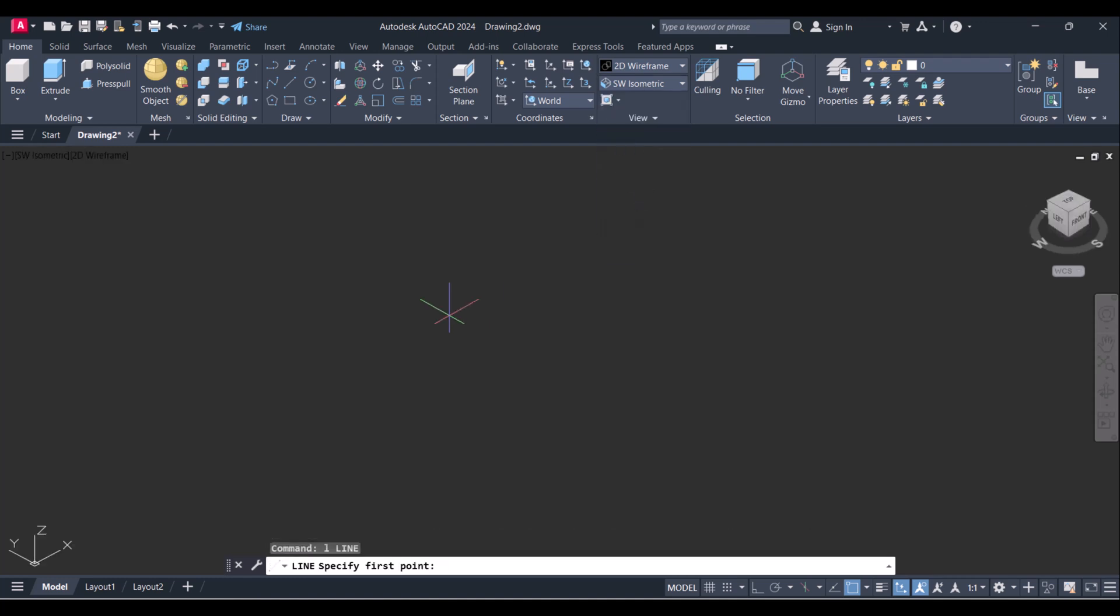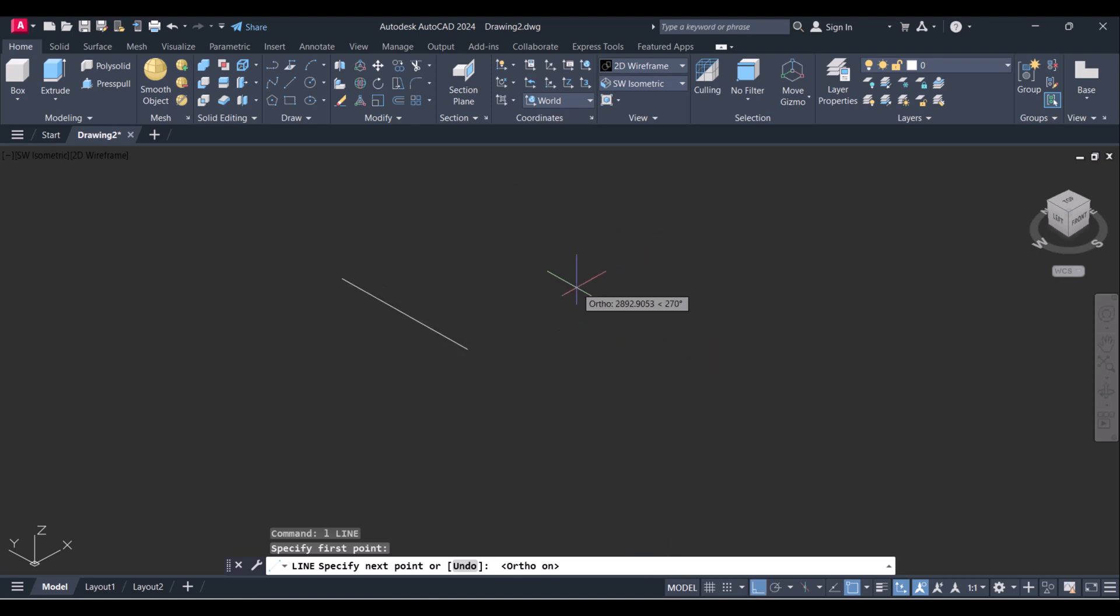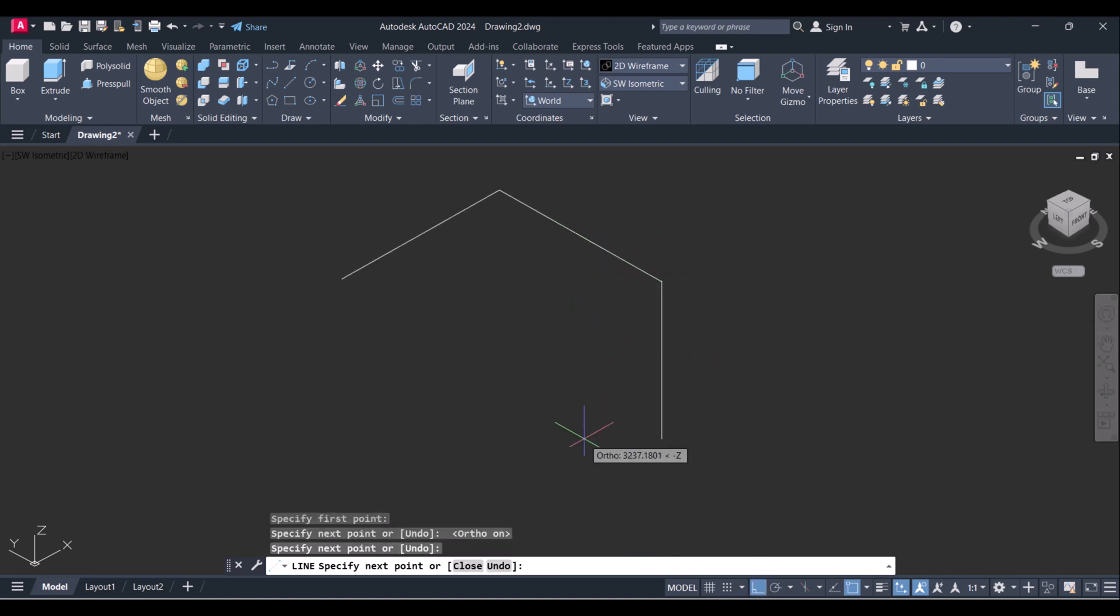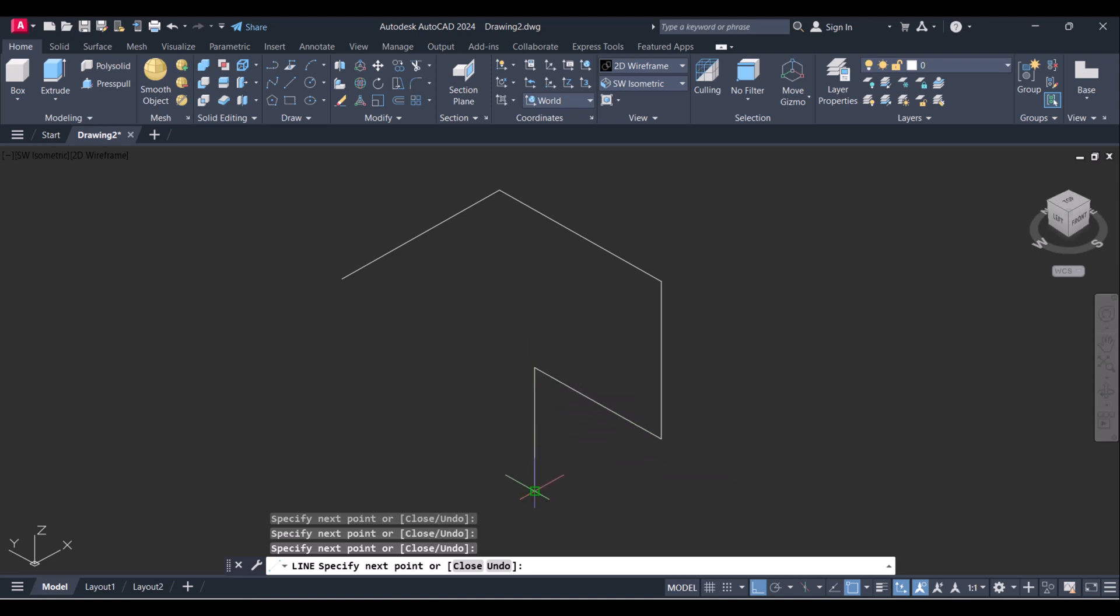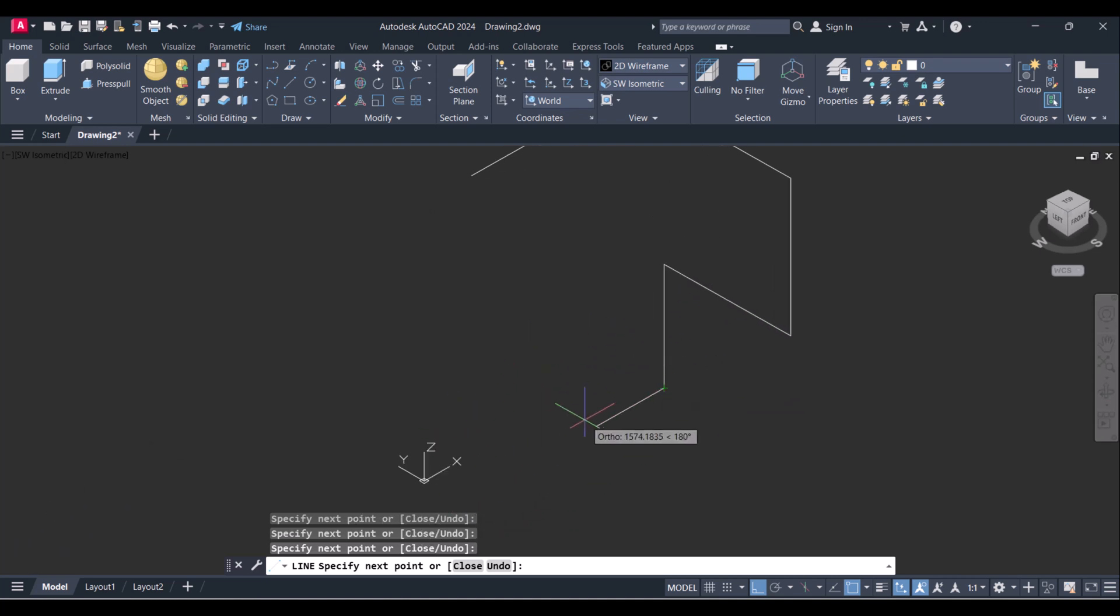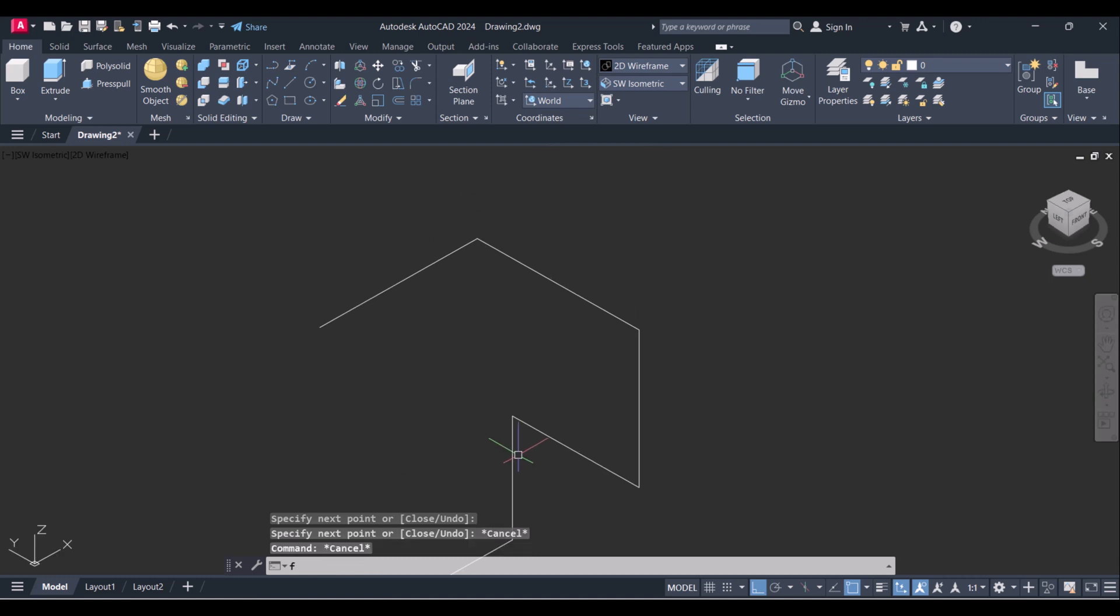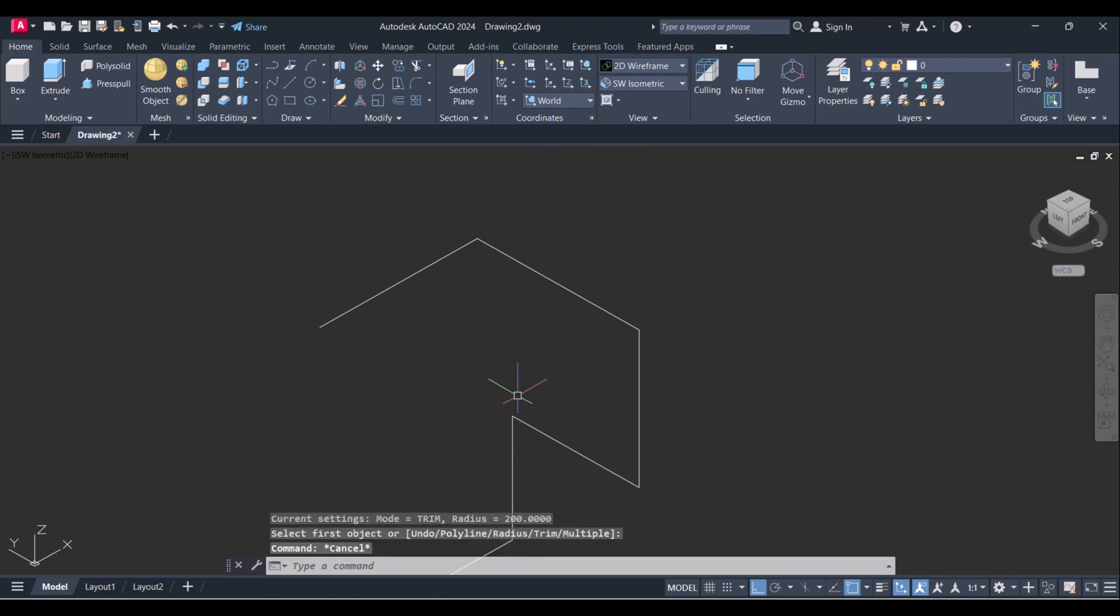We will draw lines with ortho. We will give radius here.